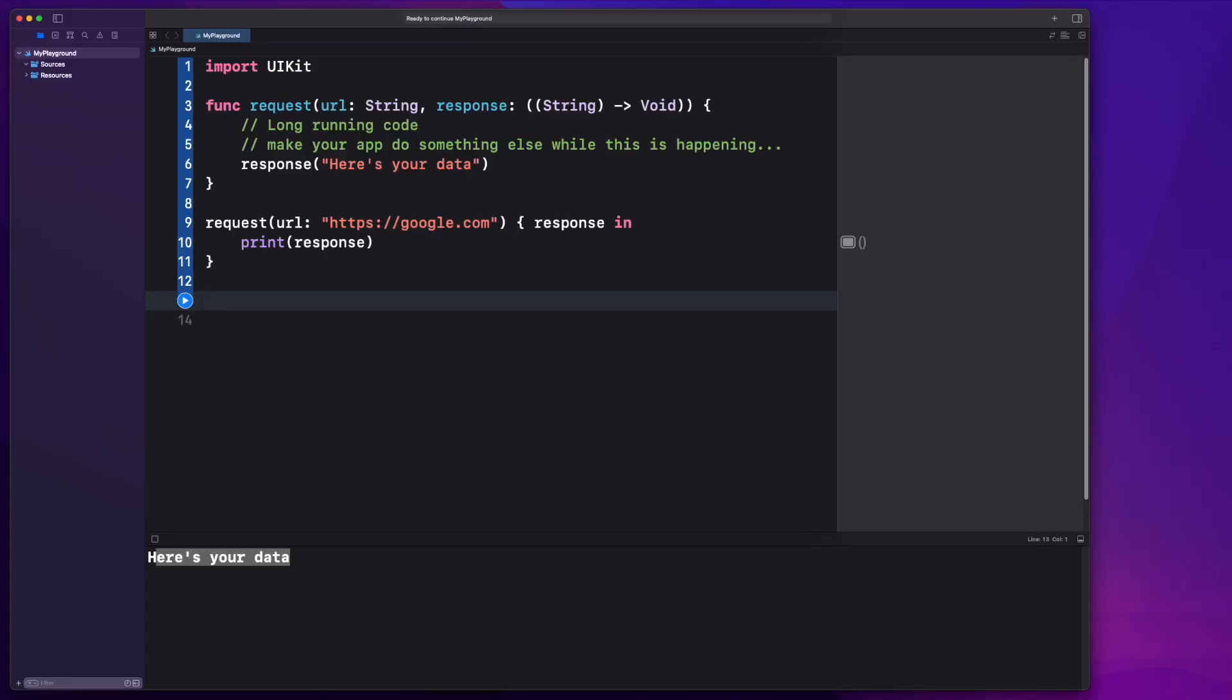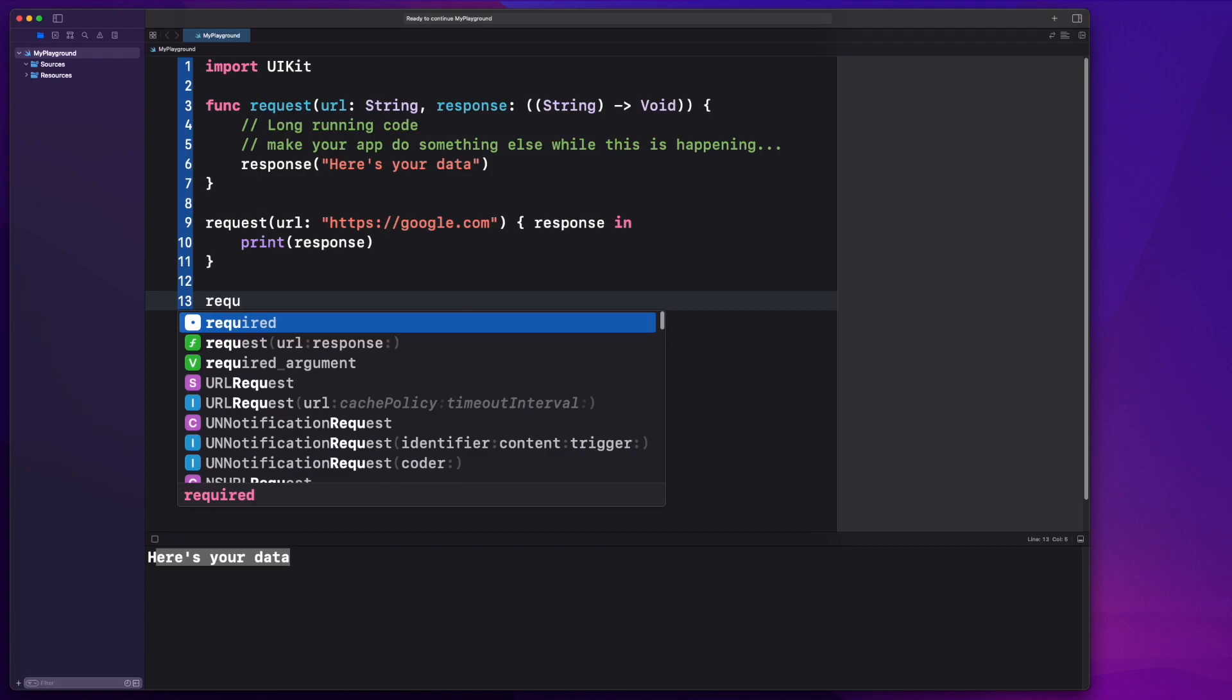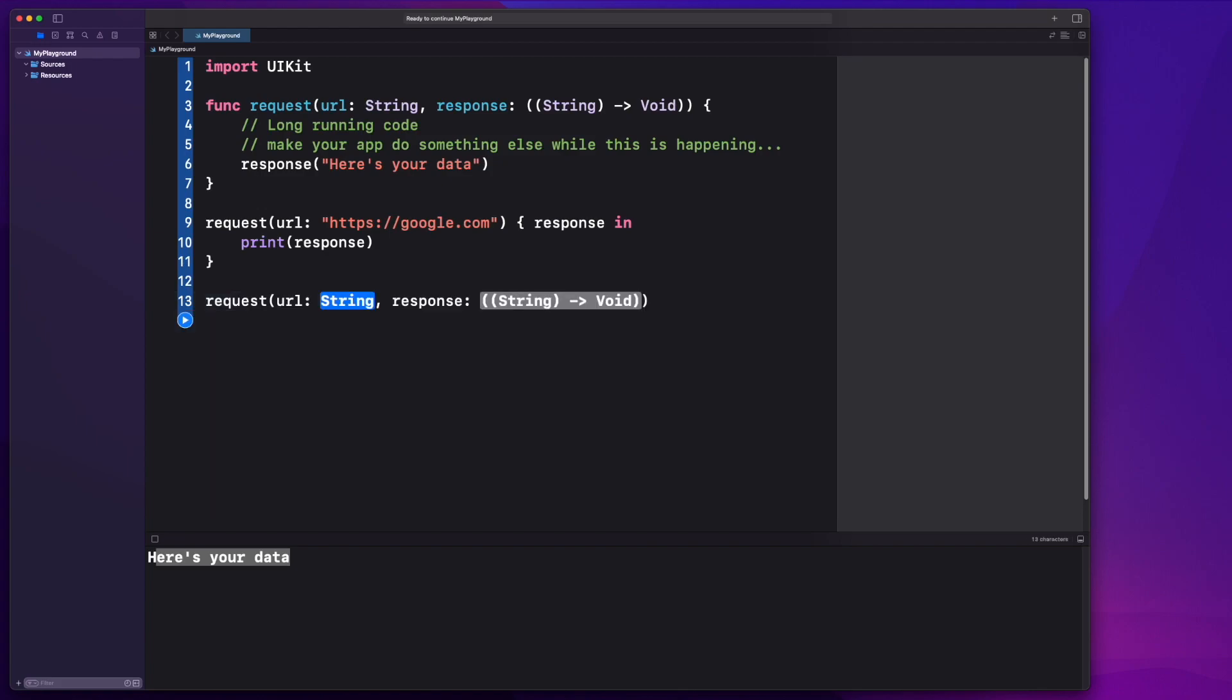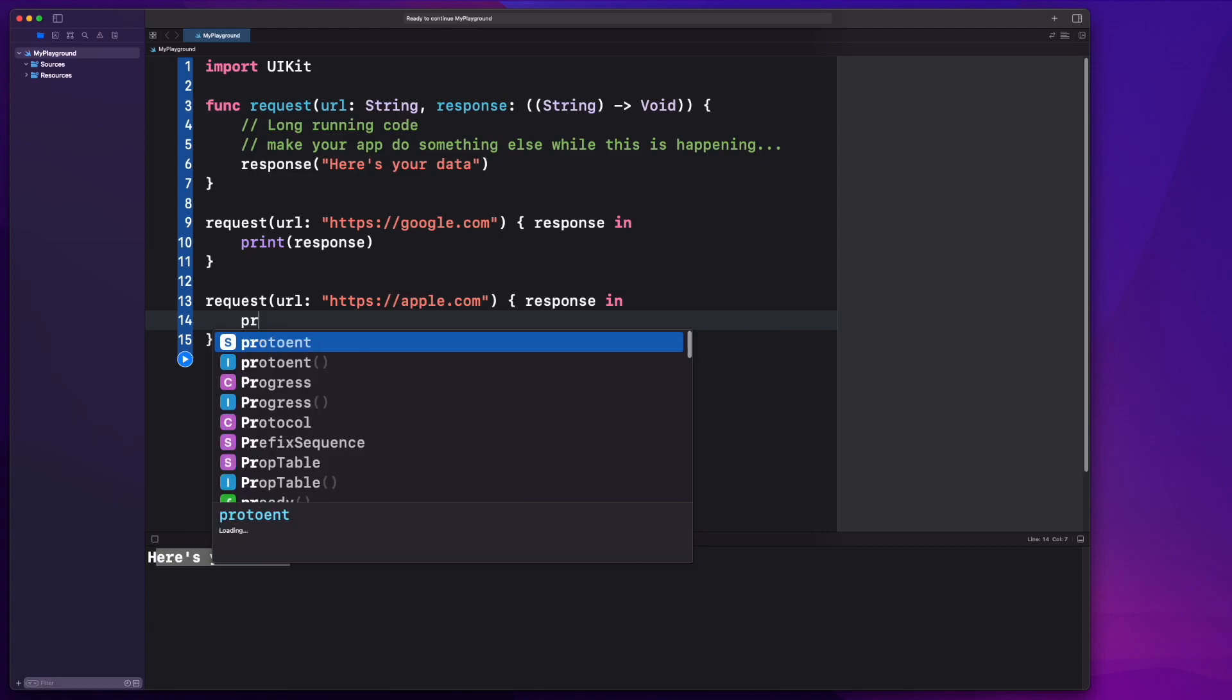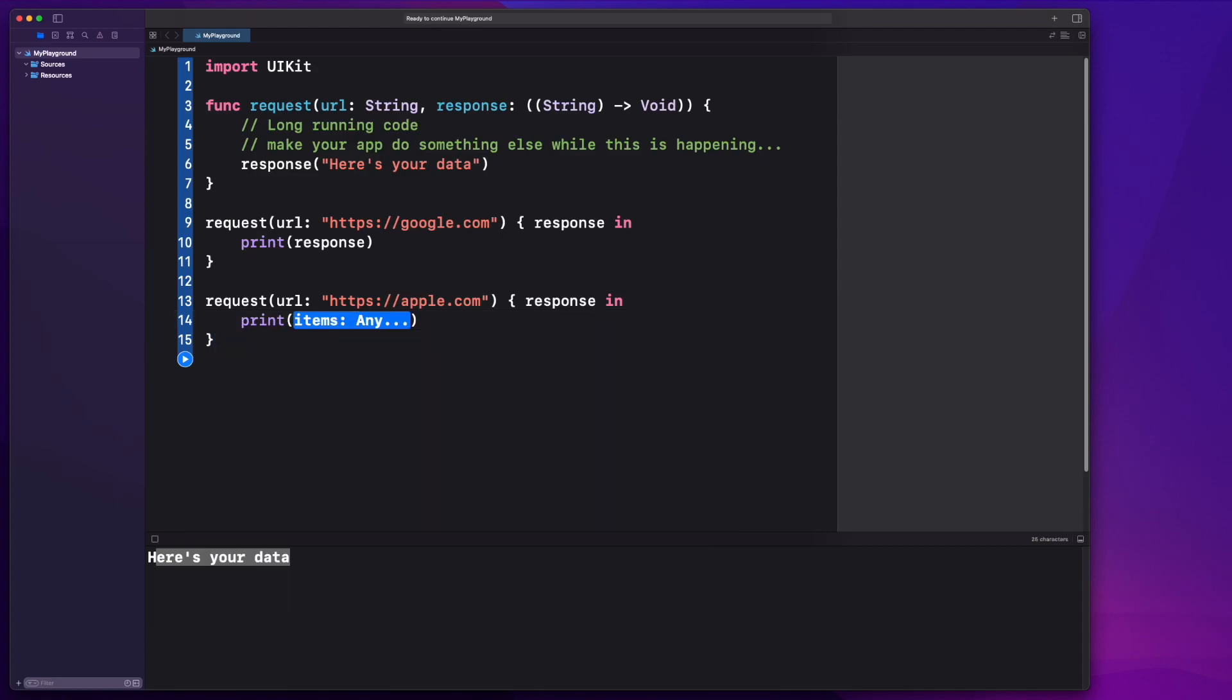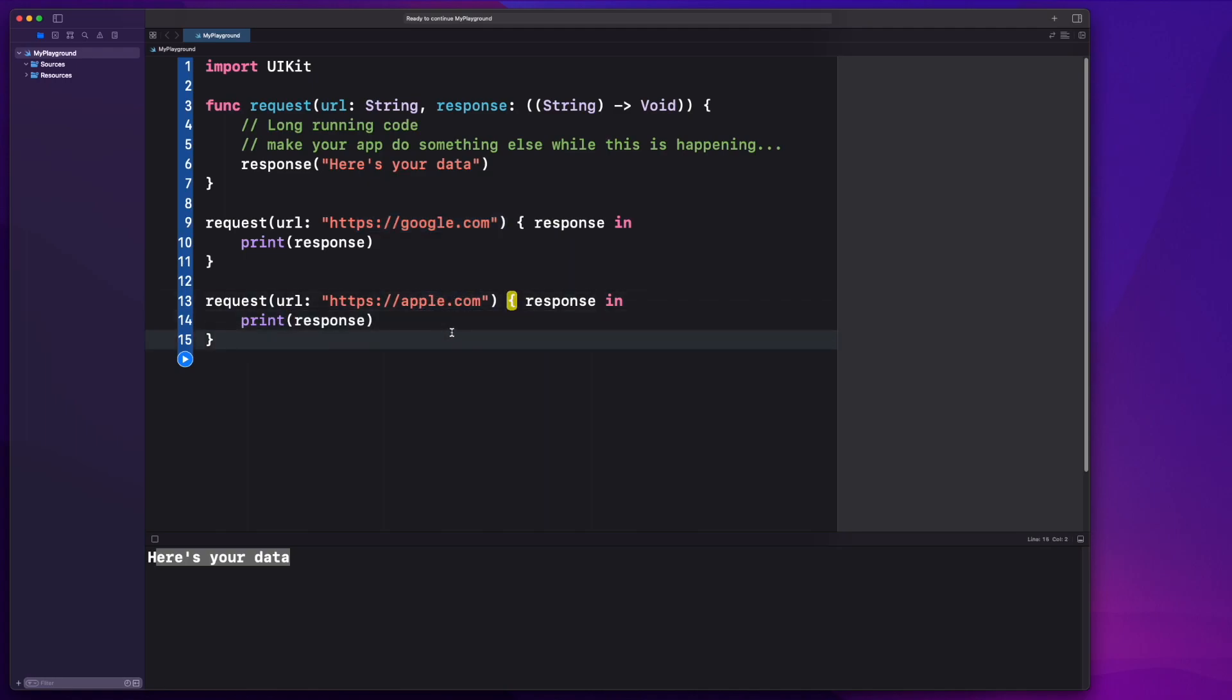So another great thing with this is that they're reusable, right? You can pass or any different, many different types of functions into another function. So we've got this request that hits up Google and gives us a response. So here's another great thing about using these closures. We can call this request function as many times as we like. And we might get a different response, right? From each of these endpoints. Google might return something different than what apple.com might return, okay? And we can just keep doing this.